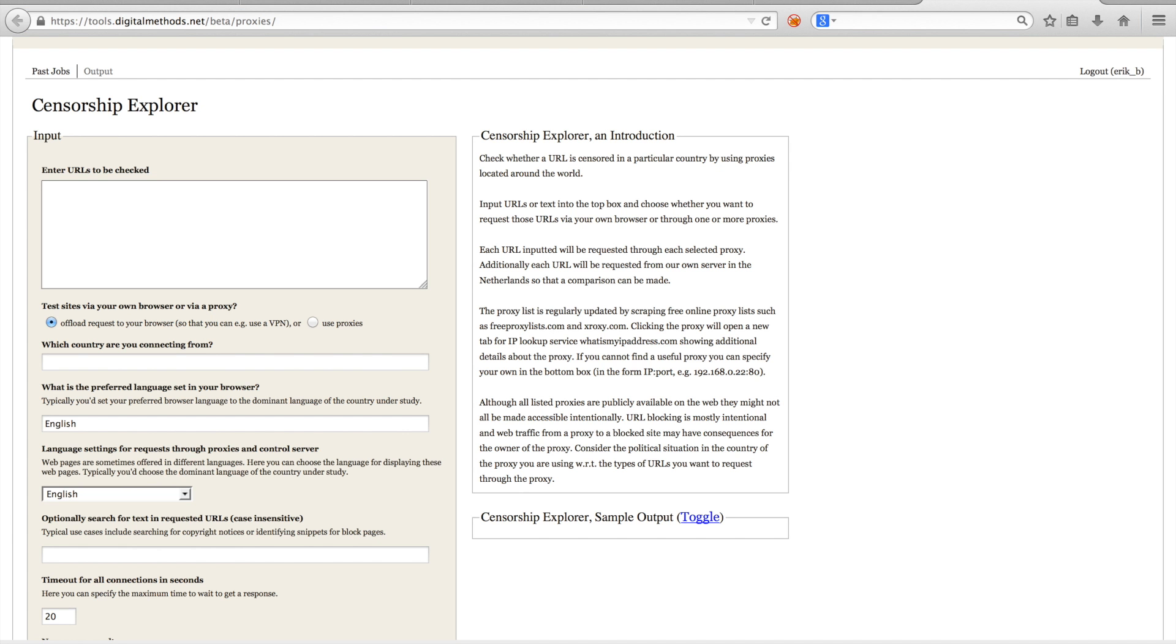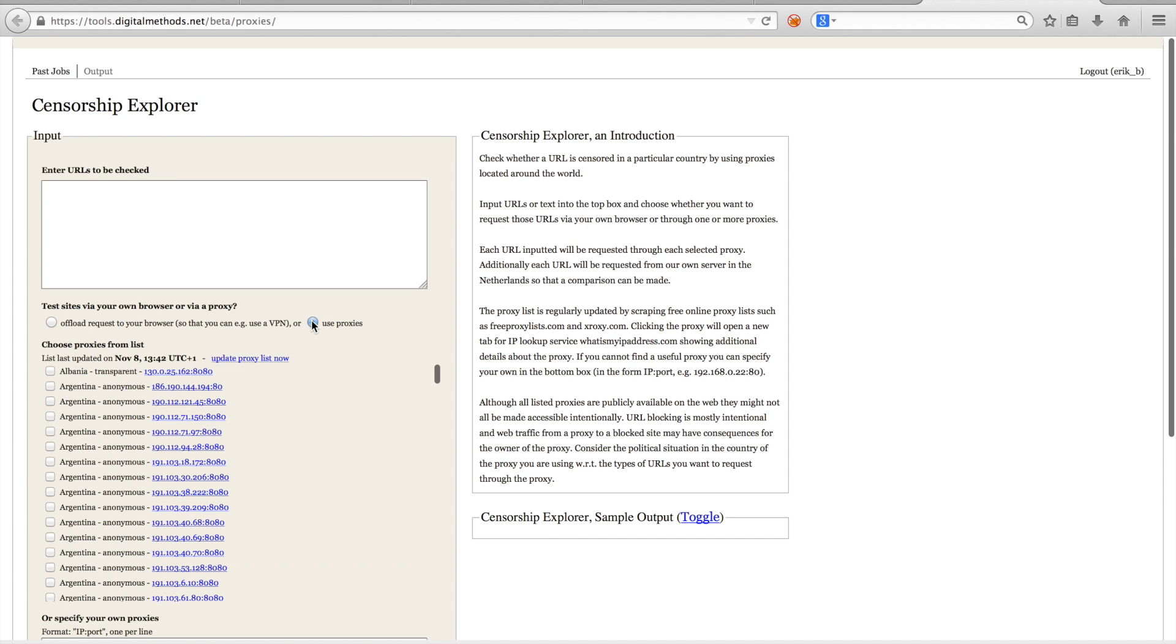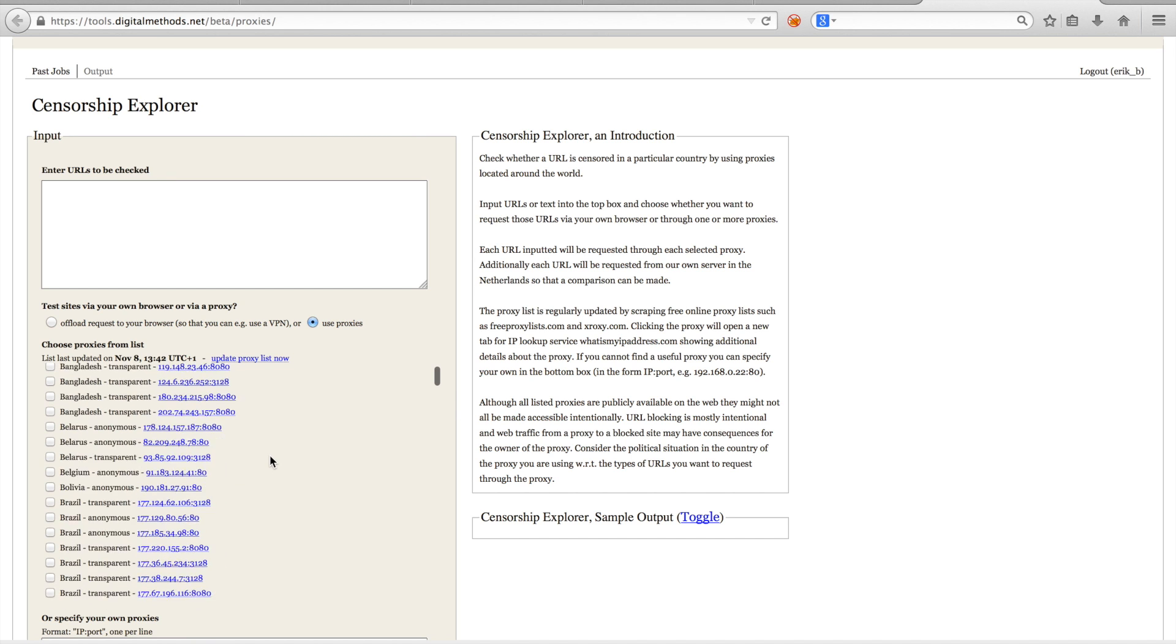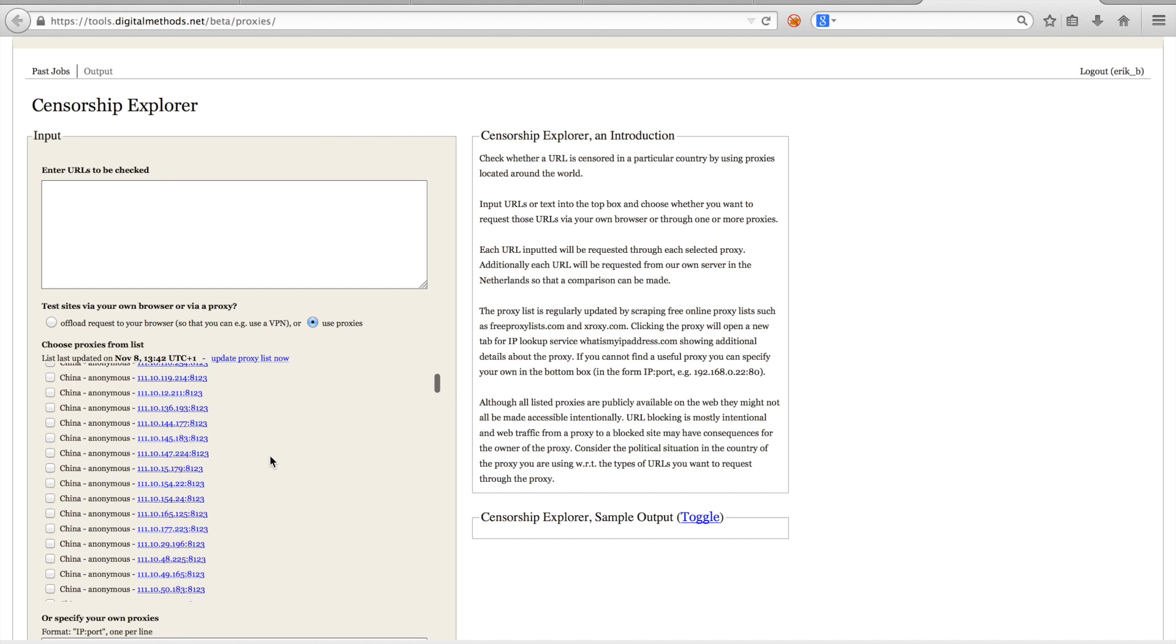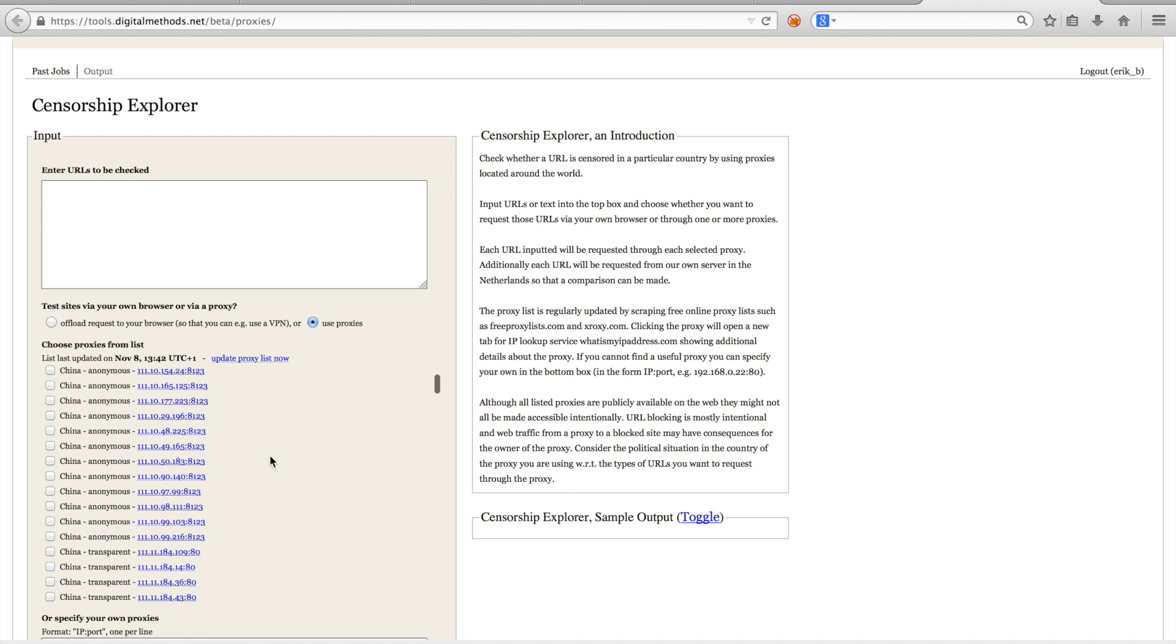We have a tool at tools.digitalmethods.net slash beta slash proxies, which allows you to enter a set of URLs and test them for signs of censorship. There are two options for testing the URLs. The default one is to request a URL via your own browser. The other option is to test for URLs through a set of proxies. These proxies are automatically retrieved from free online proxy lists such as freeproxylists.com and xproxy.com.